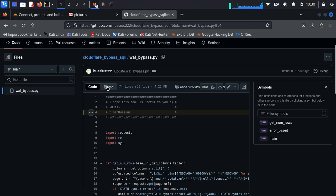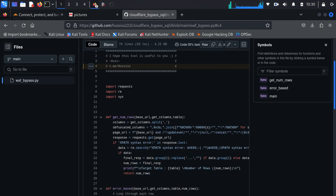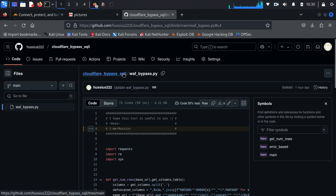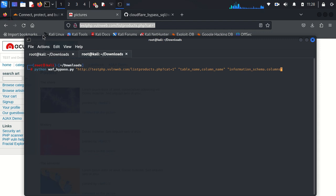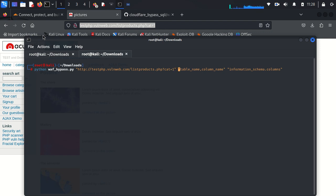This is the script that will automate the payload. I will leave the link in a comment. The script is easy to use. The first argument is the target link. If your target injection requires a single quote, you have to put a single quote here. This is not my case, so I will remove it.